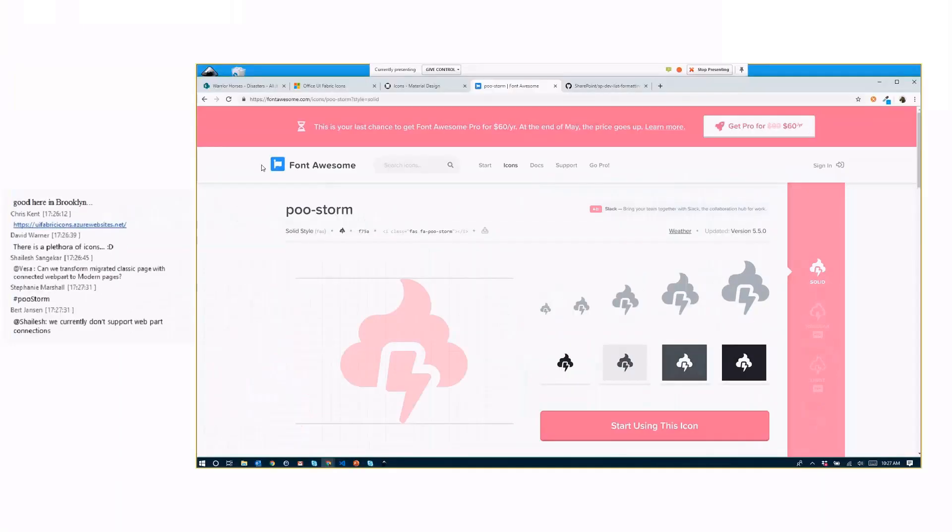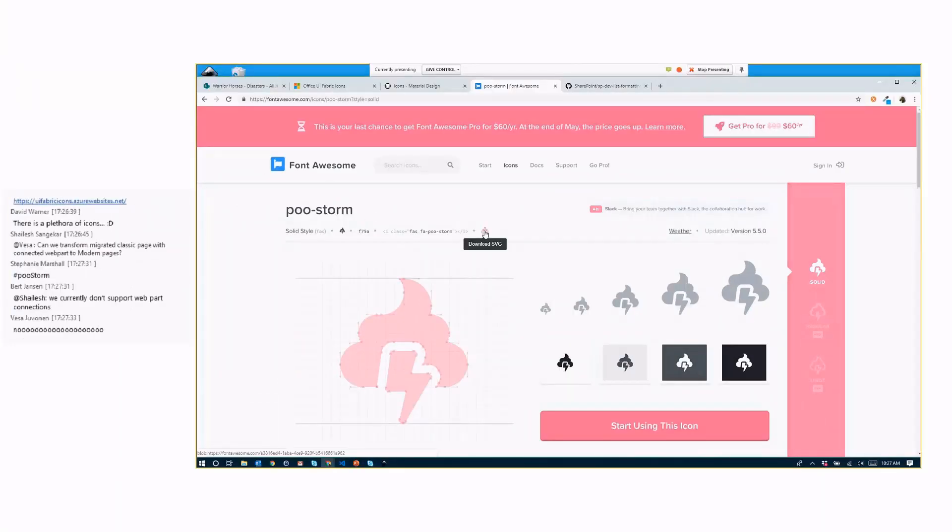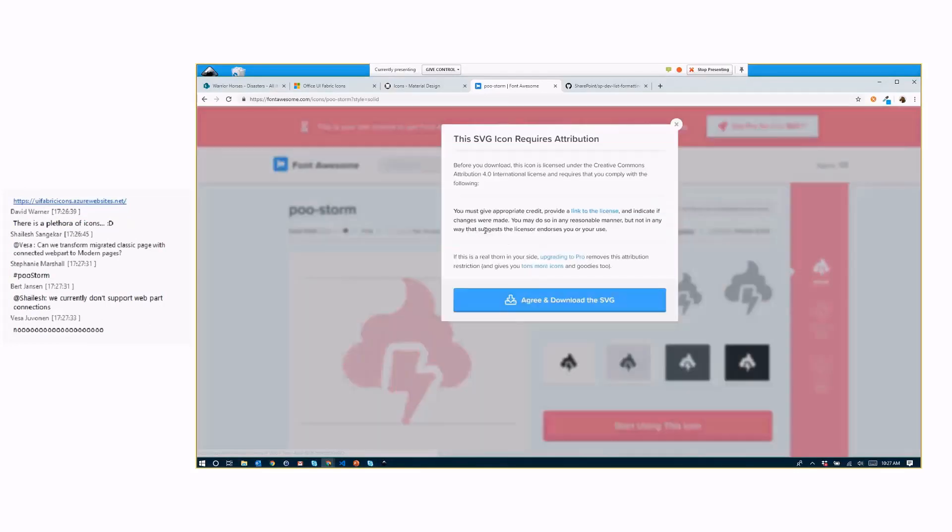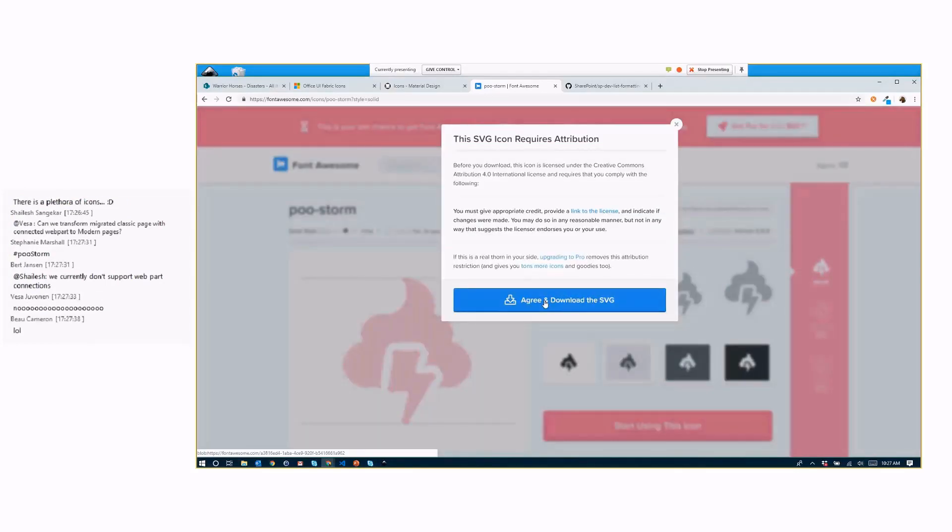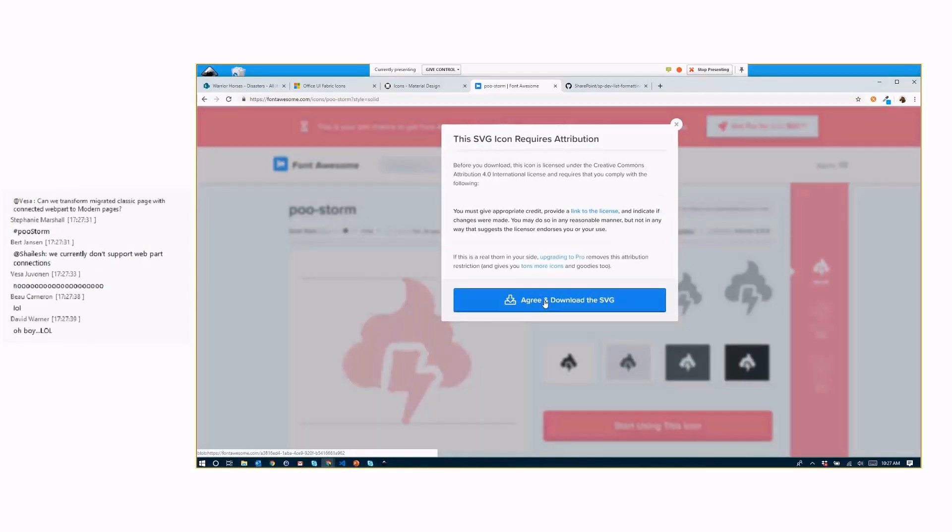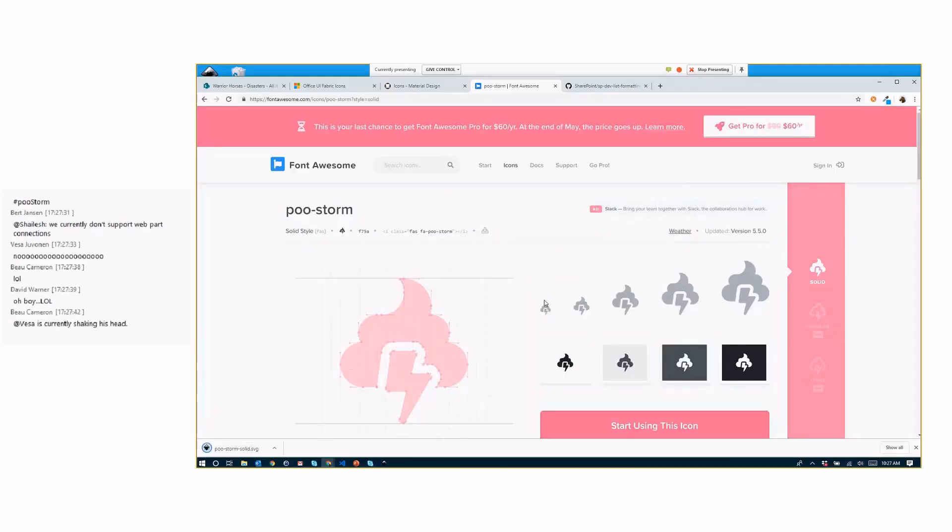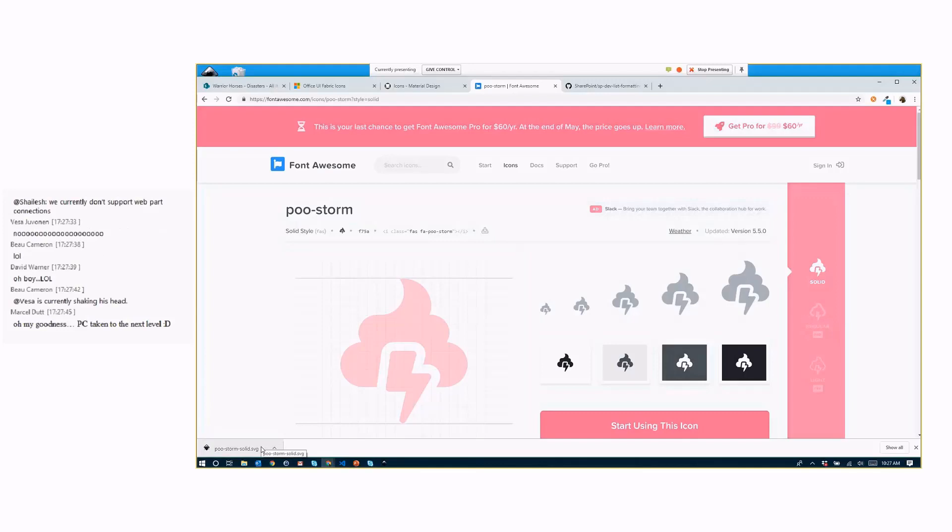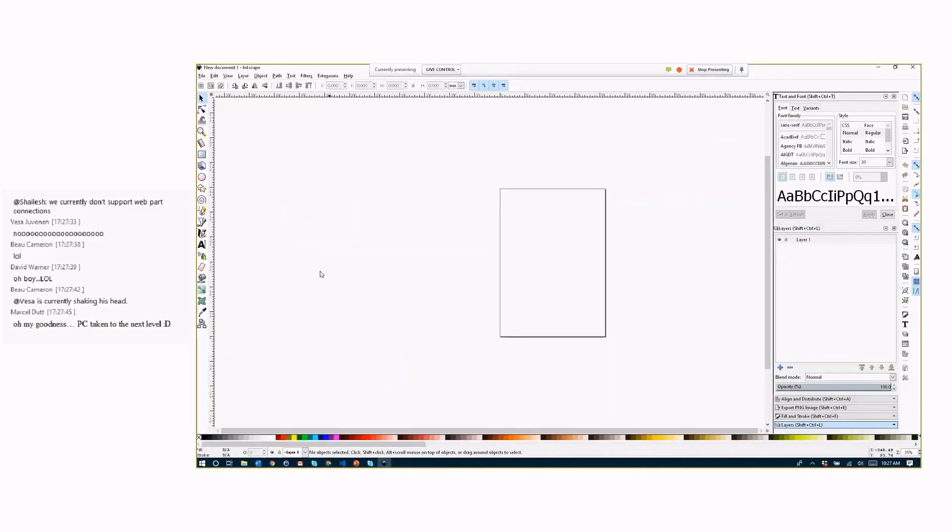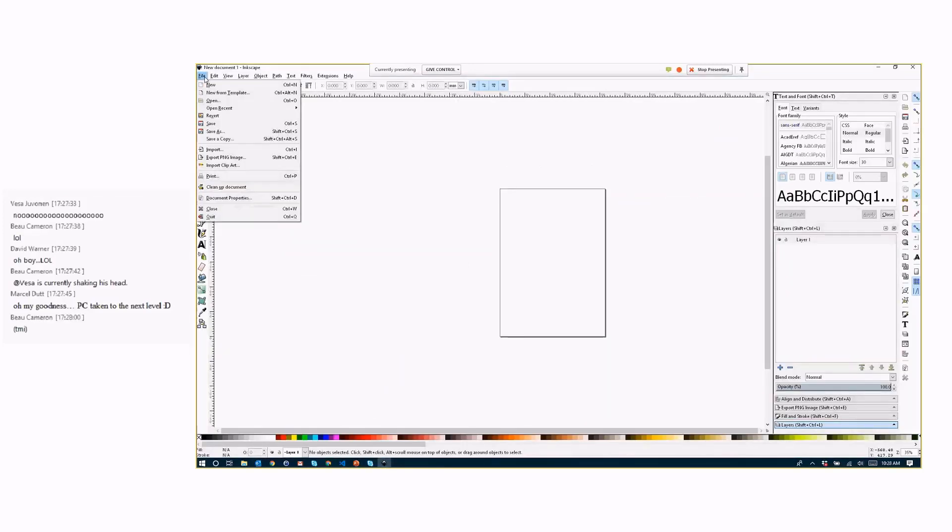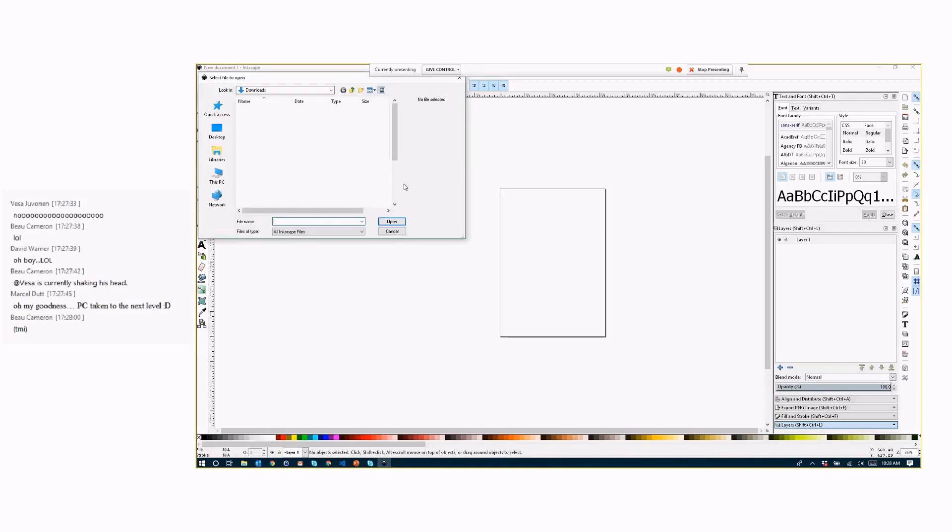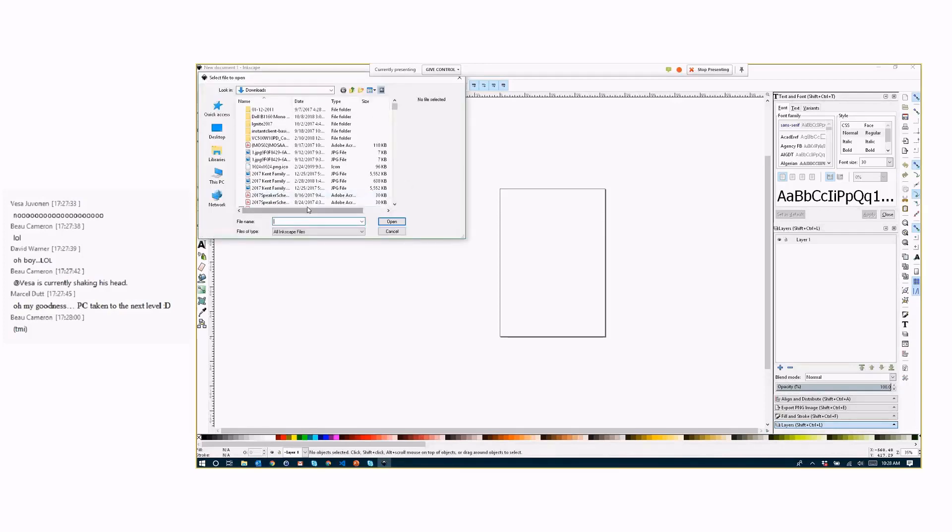So the nice thing about these sites is it provides this download SVG button here. So we grab that. Don't mind there are some different licensing and everything else here. Got it? Okay. So hit that button. I already got our poo storm down here. Now, in order to use this, right, we actually need to grab out the SVG path outside of that. But first, because we can't do view box, we've got to make sure we scale that properly. So I'm going to use a free tool called Inkscape. It's an open source free tool. You can get it at Inkscape.com or something like that.